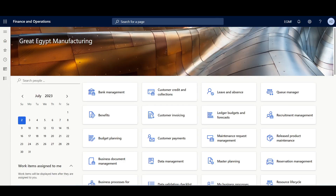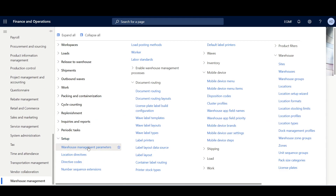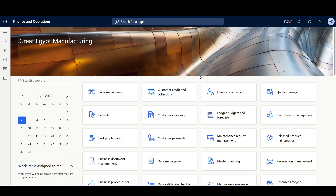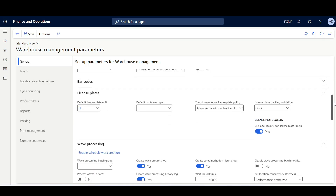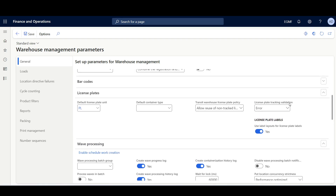First, we have to decide whether to use the LabelLayout or the normal document routing layout. I'll navigate to the Warehouse Management module, Setup, Warehouse Management Parameters. Then in the LicensePlate tab, we have to enable the option: Use LabelLayouts for LicensePlate Labels.